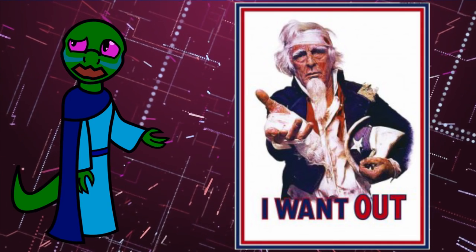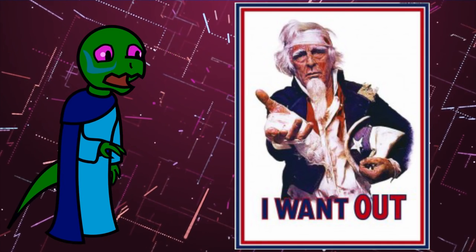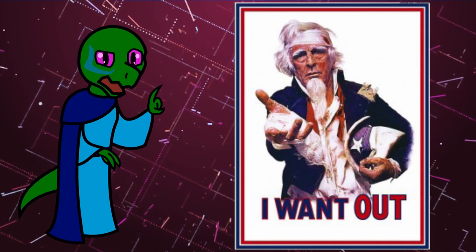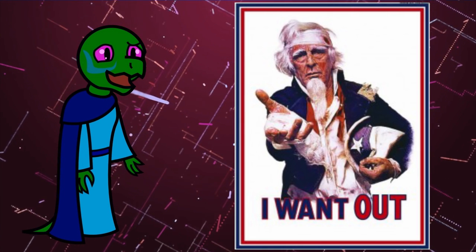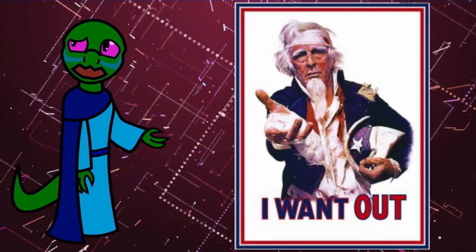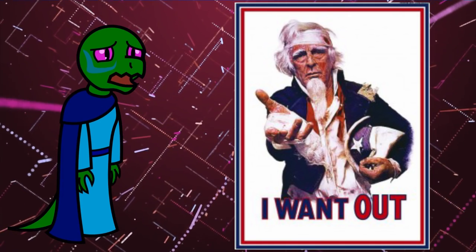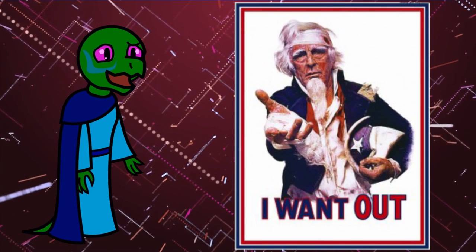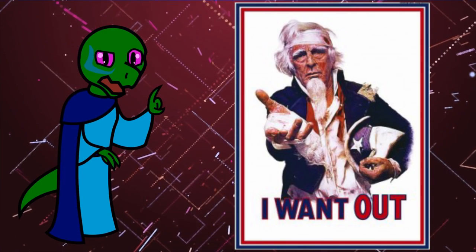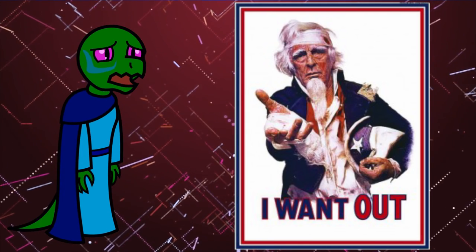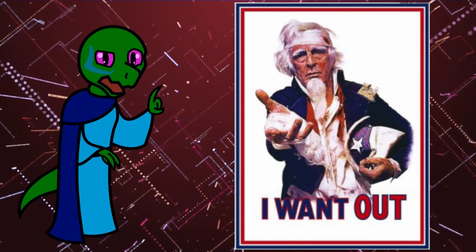At least slaves are kept alive by the interests of their masters who want to maintain their labor value for as long as possible. Draftees are just thrown into the meat grinder of a pointless war a hundred billion miles away to be traumatized, maimed, and slaughtered in the service of the state.